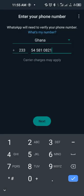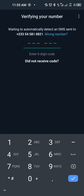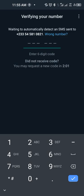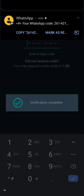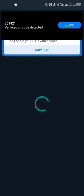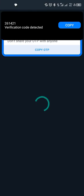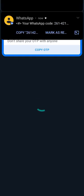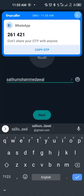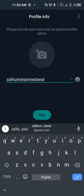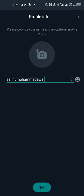Now here WhatsApp will send you a six-digit number, that same number that was sent by the hackers to you. Now because my number is on my SIM, you see that it has automatically taken it and then it is recovering my account. You see that it has brought my name. So all you need to do is to go to your gallery and then put in your picture. If you don't want to put in your picture you can leave it like that and then go to next.